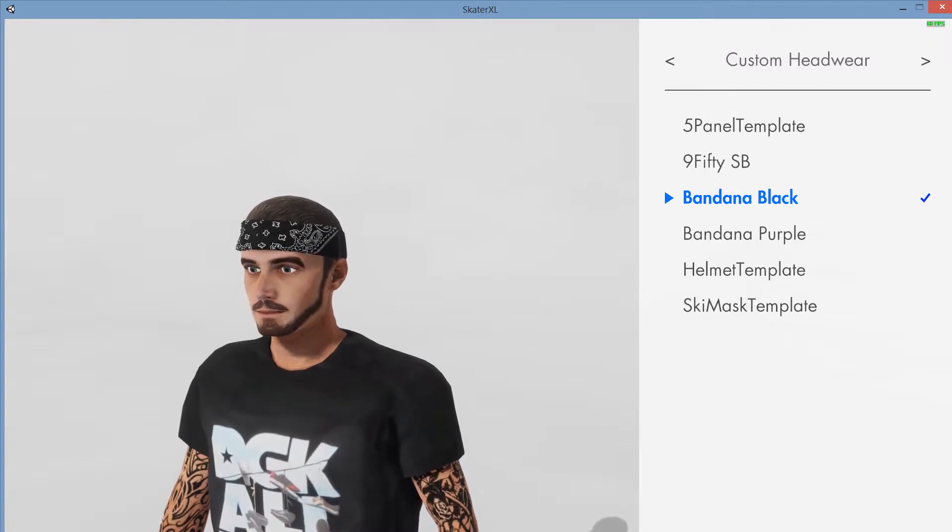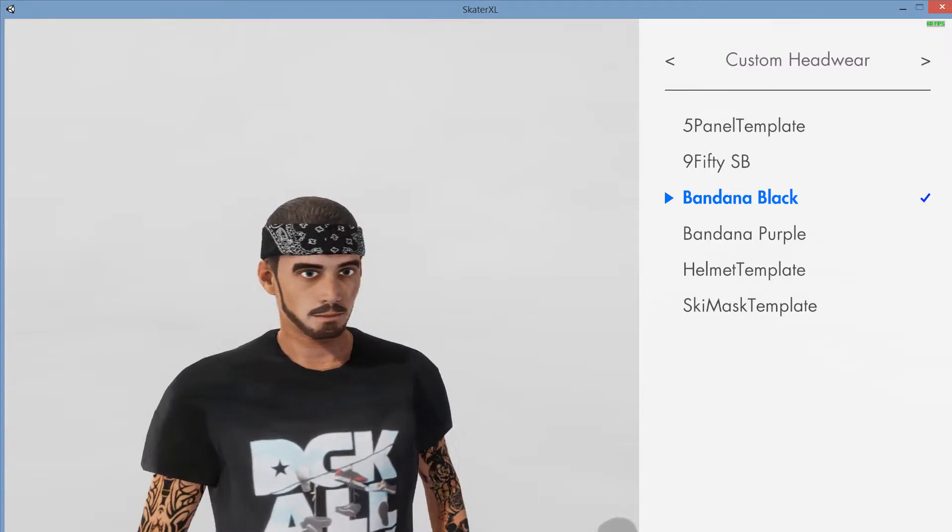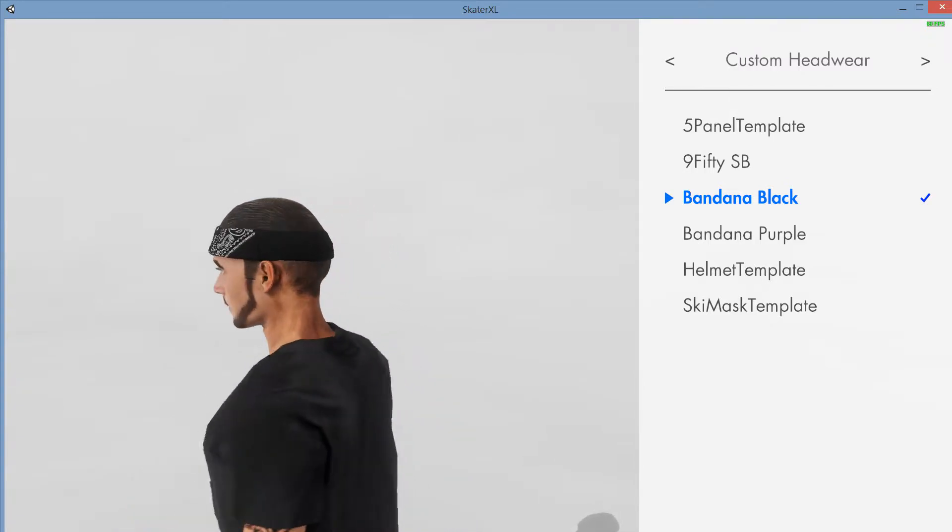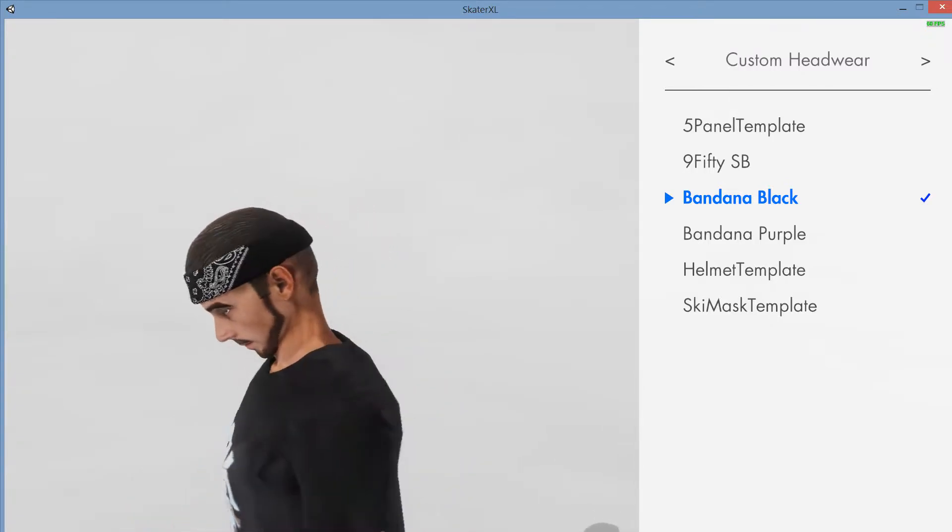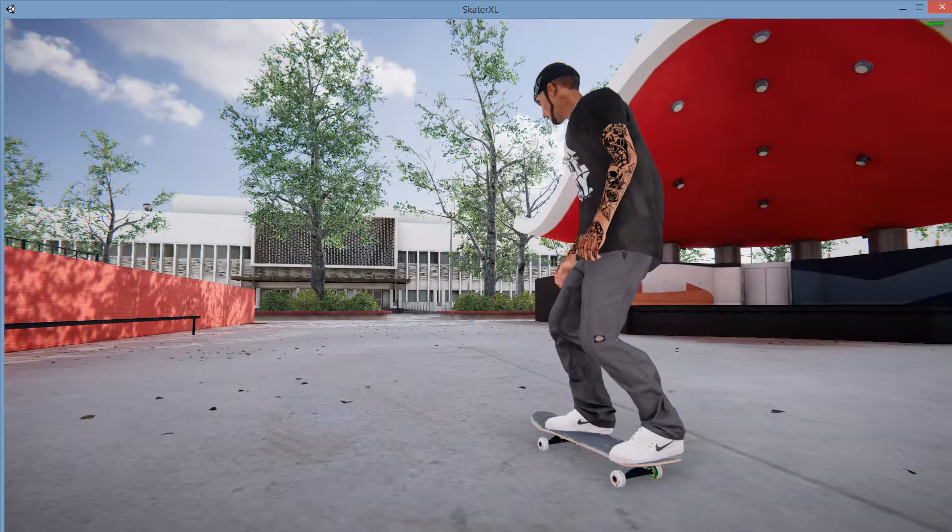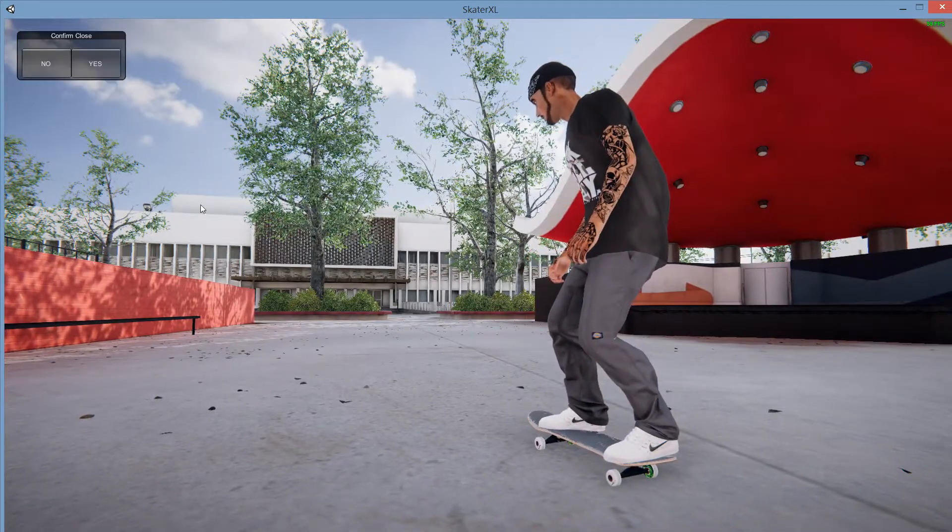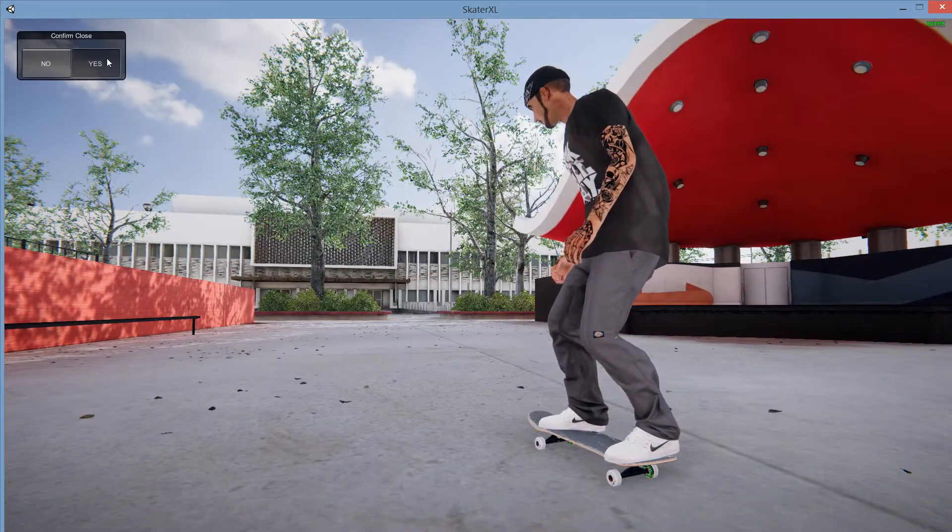So as you can see in game currently, I only have the default skin hair on. So we are going to be changing that right now.